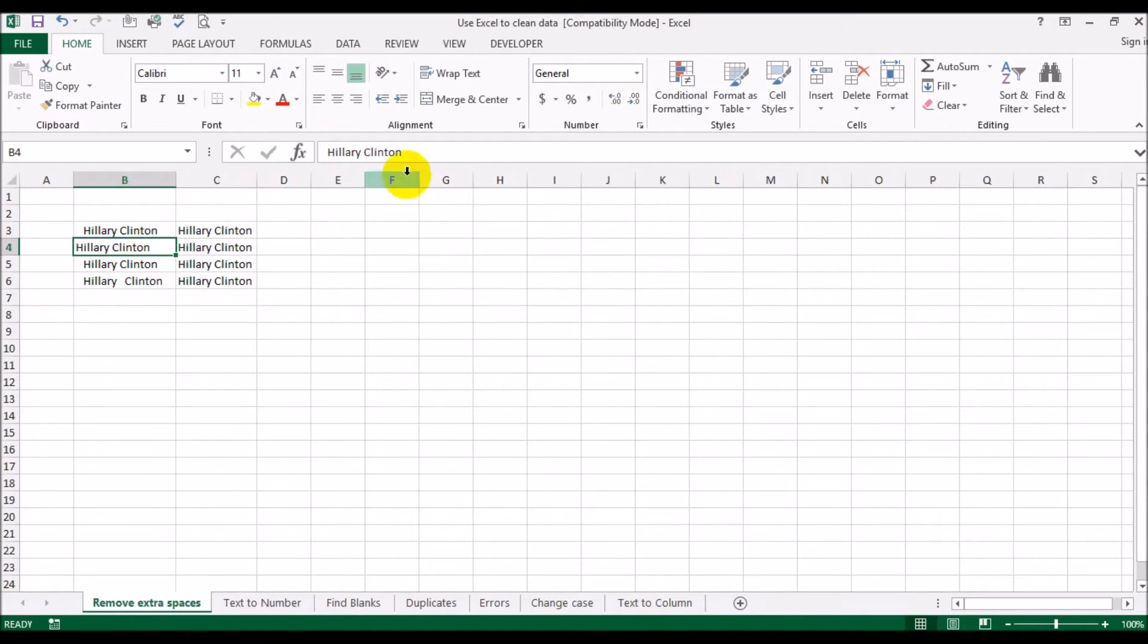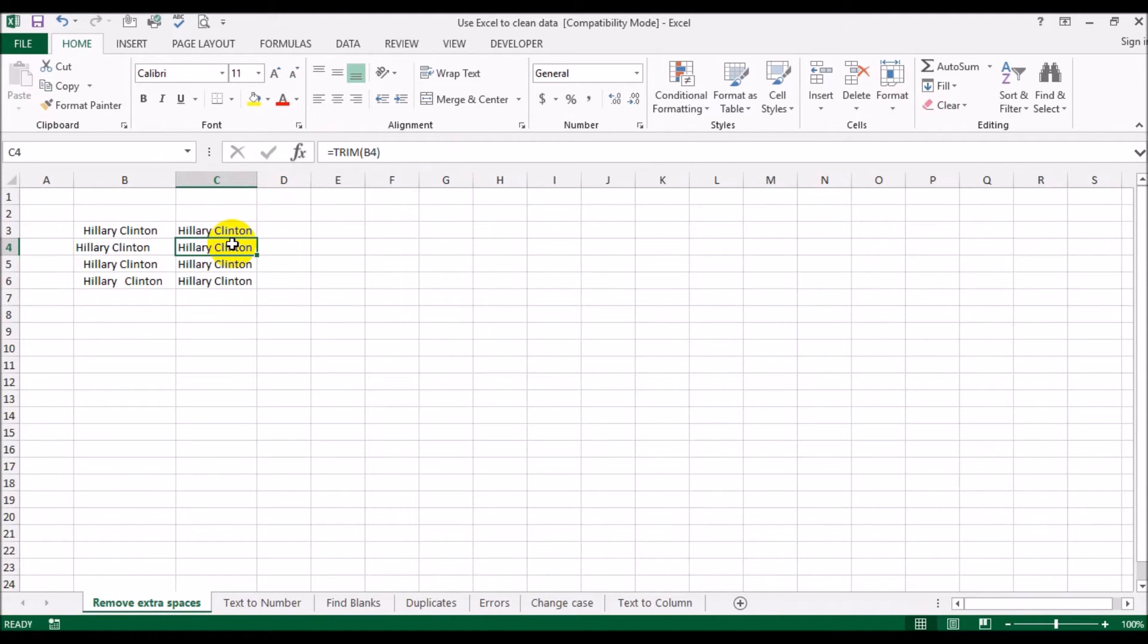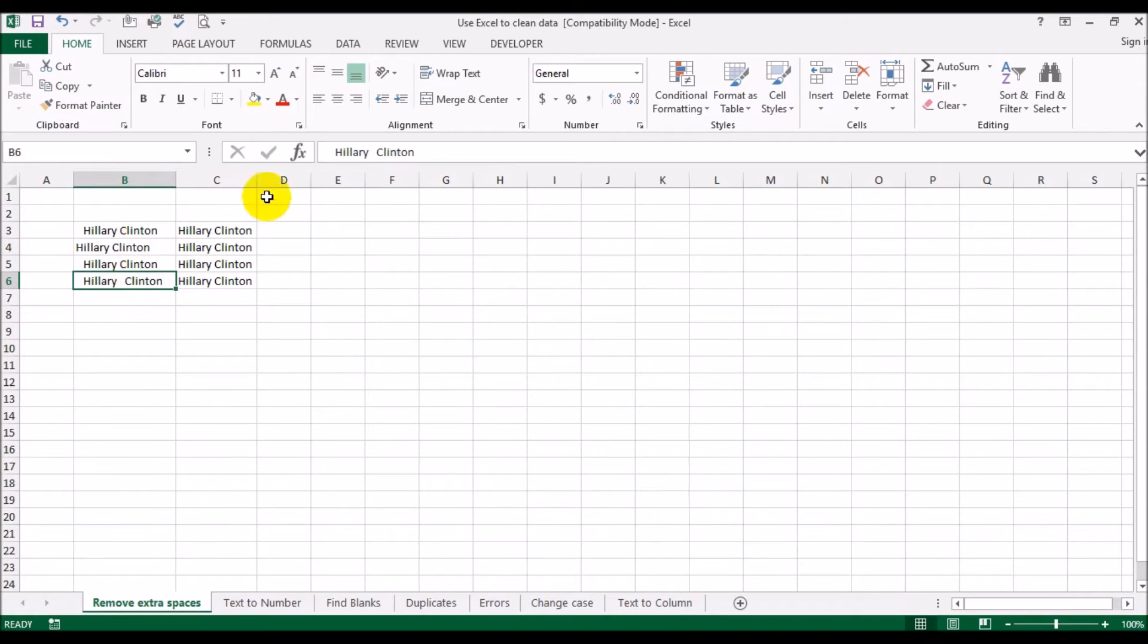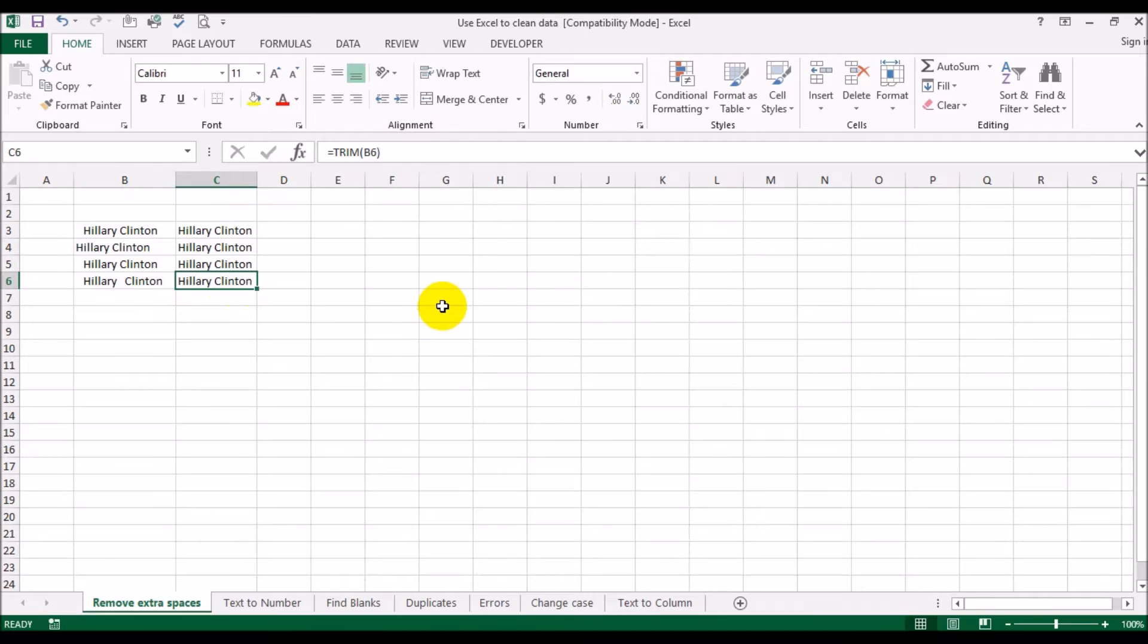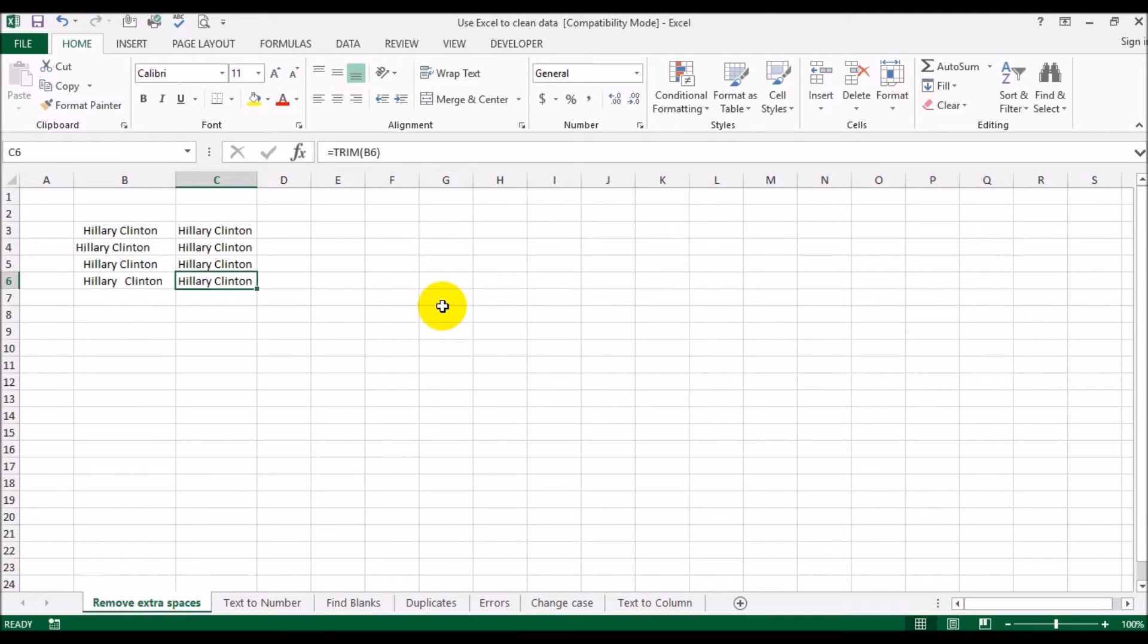Now you see what it did. In the first example it had leading spaces, so the trim function got rid of all the leading spaces. In the second example it had trailing spaces, so trim function got rid of all the trailing spaces. In the fourth example it had leading spaces, trailing spaces, and extra spaces in the middle. What the trim function does is it gets rid of all spaces at the beginning, all spaces at the end, and between words it only allows one space.